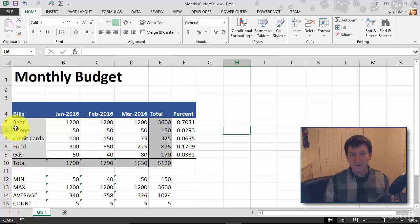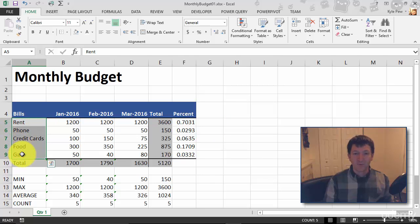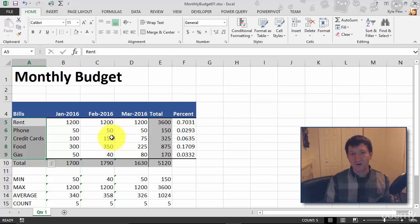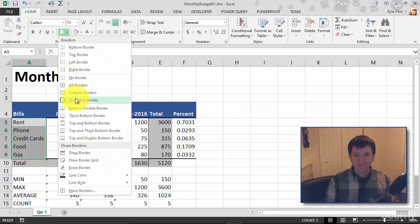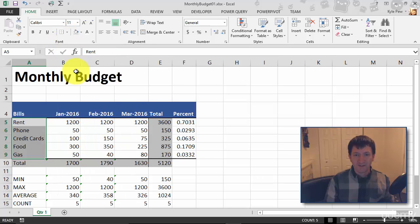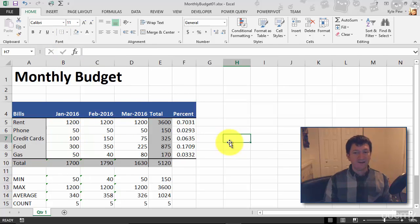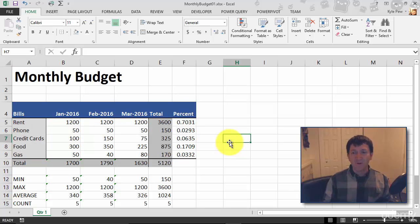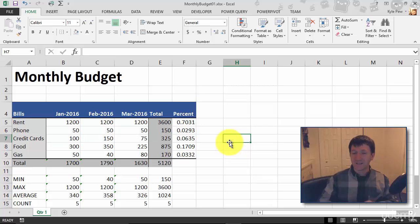I'm going to put one here just for fun — a right border just to separate my bills from the dollar amounts. Let's put a right border right there and click away. Just these couple of extra lines inside really make a difference, really make the content start to separate.